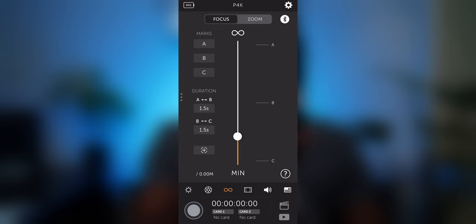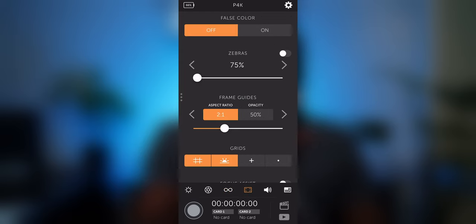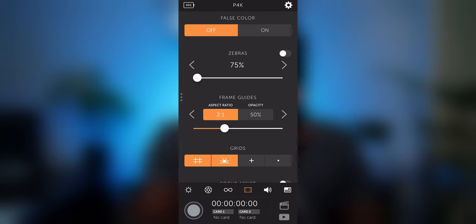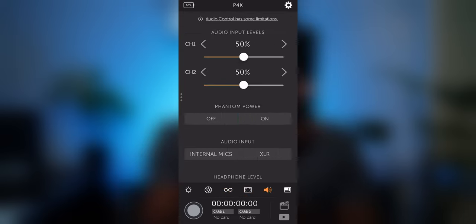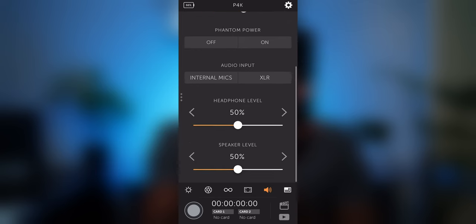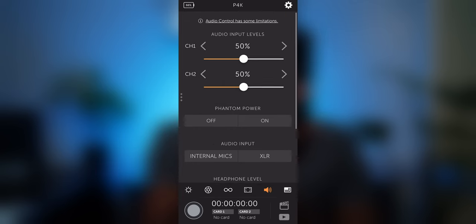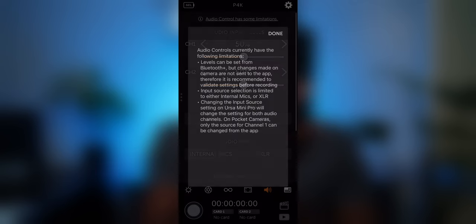Moving on to the overlays controls and the audio controls which has a warning that it might not work reliably. So personally I don't use it. Don't risk messing up the audio settings.